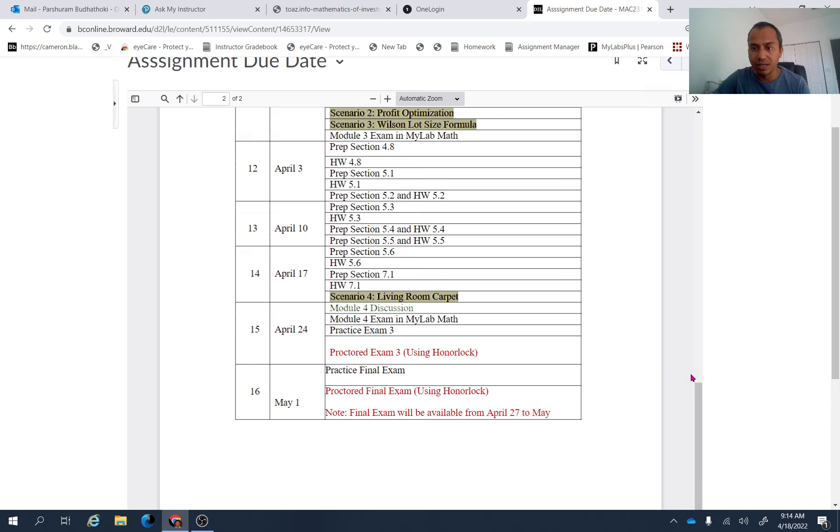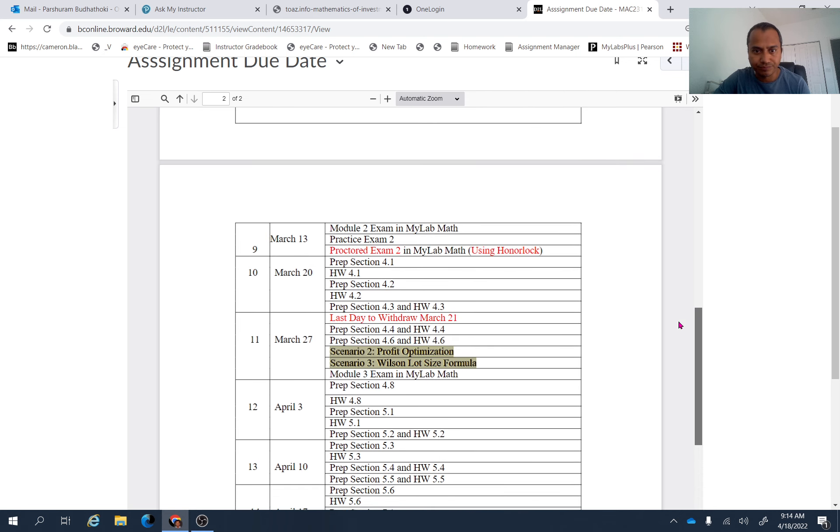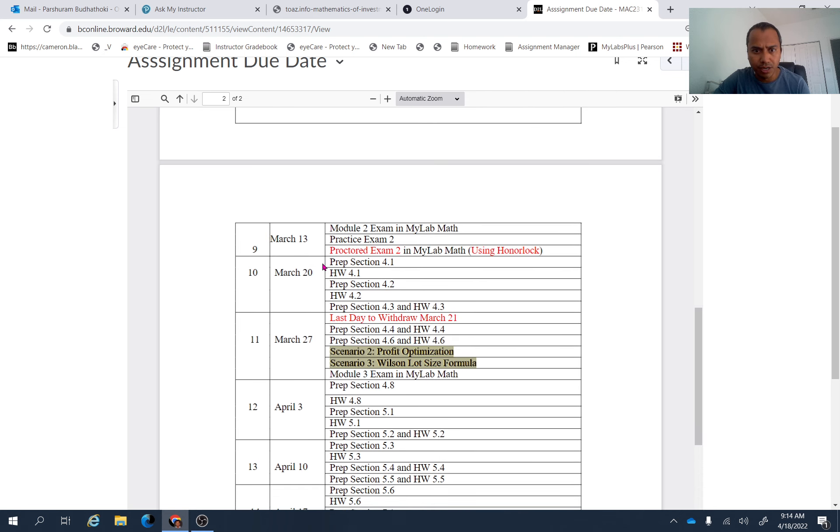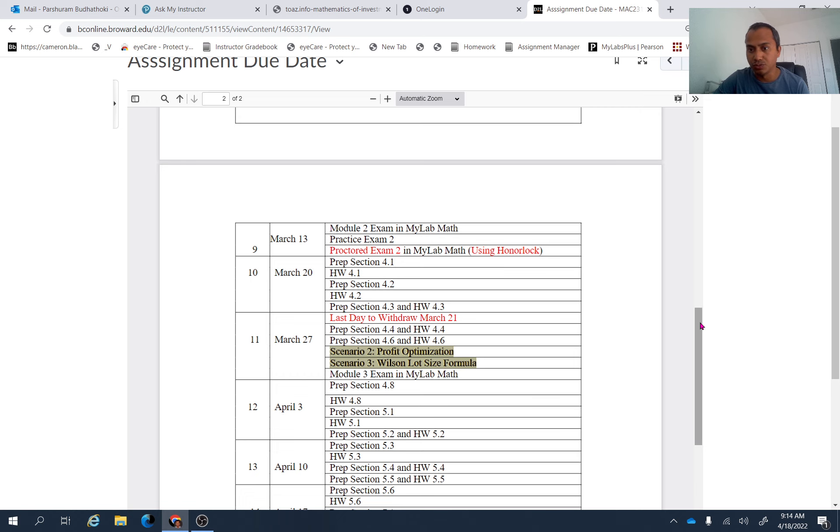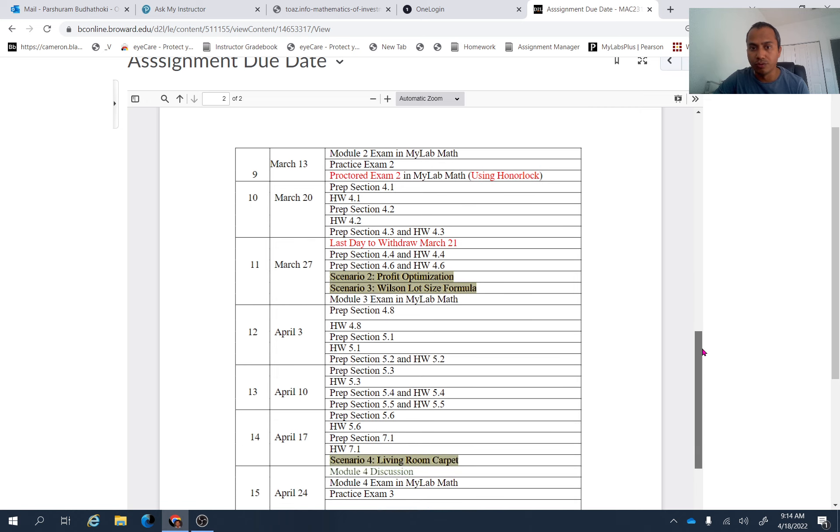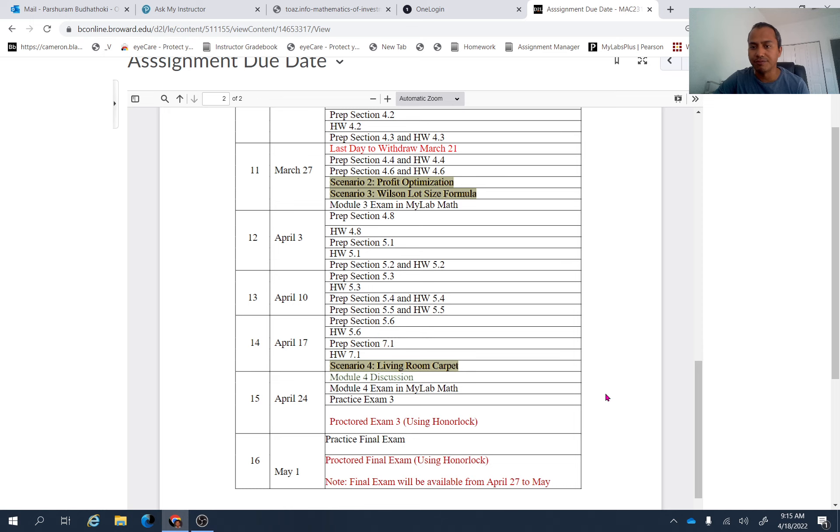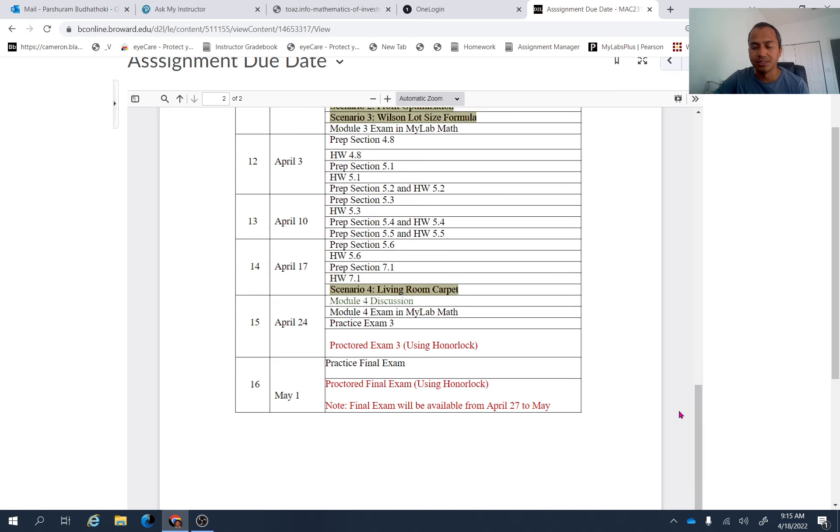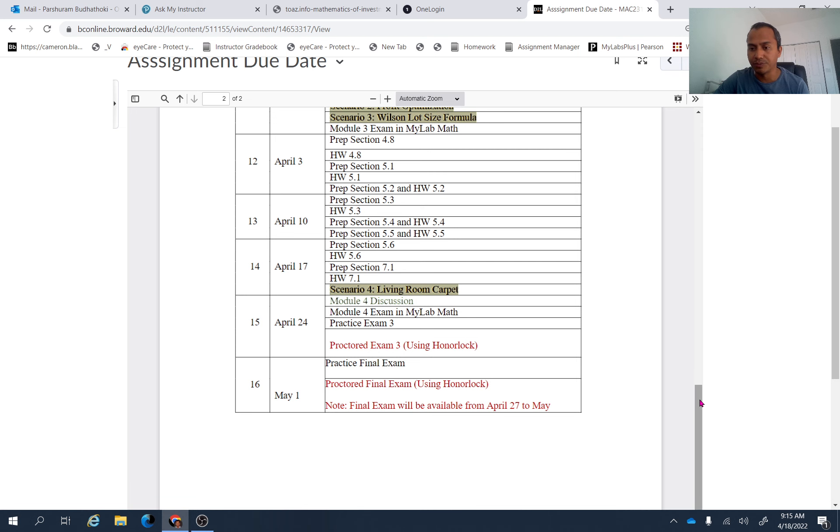So if you go up here, you can see that module three is, in module three, you have to prepare chapter four. So these are the sections you need to go over one more time. Section 4.1, 4.2, 4.3, 4.4, 4.6, 4.8, 5.1, 5.2, 5.3, 5.4, 5.5, 5.6, and 7.1. So these are the sections you need to prepare for proctor exam three.